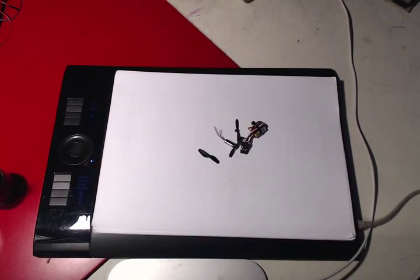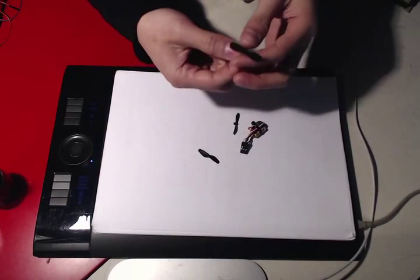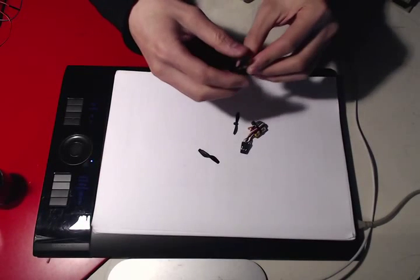So I thought, what can I do with all these little scraps? And I thought, why not make a little mini quadcopter?